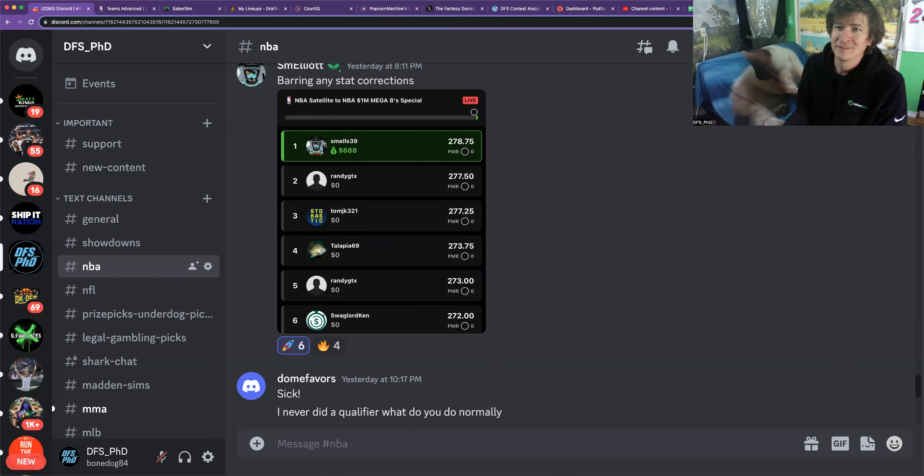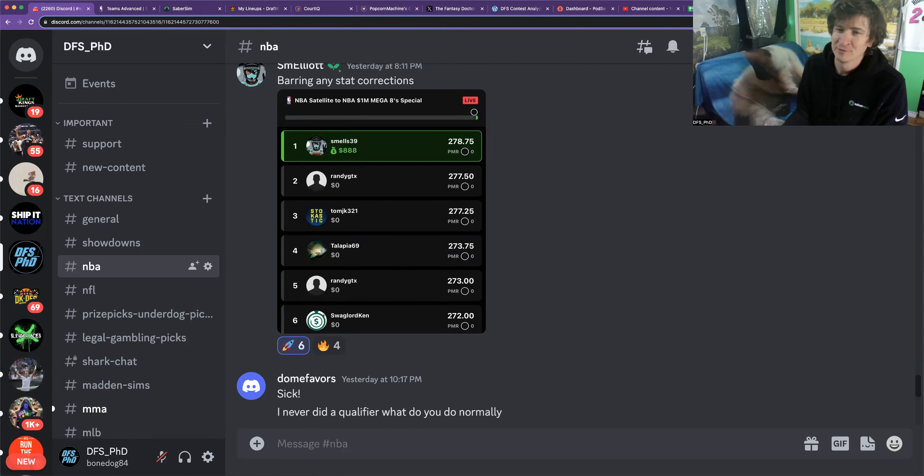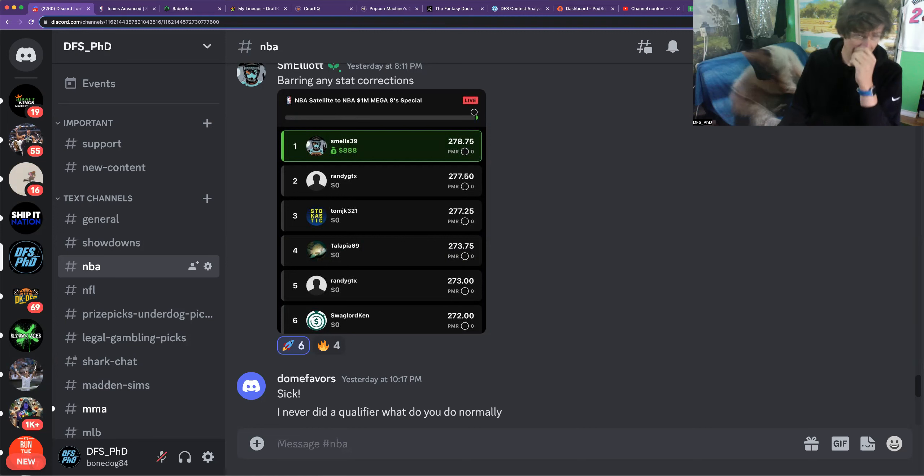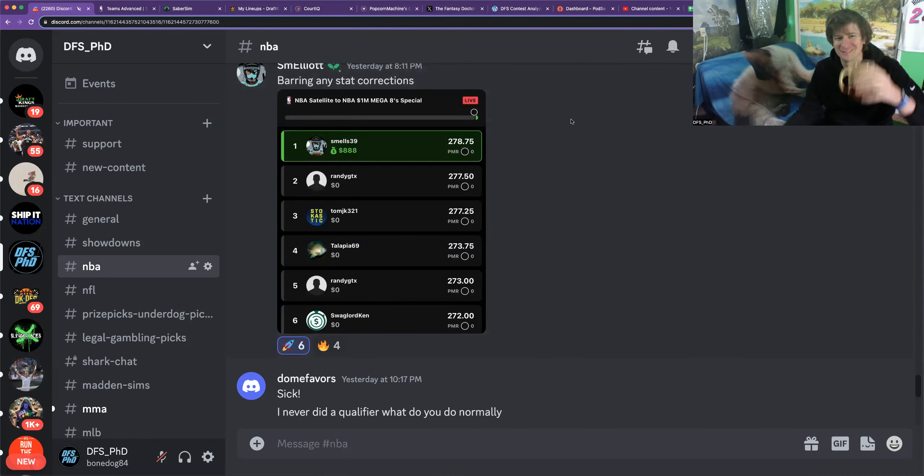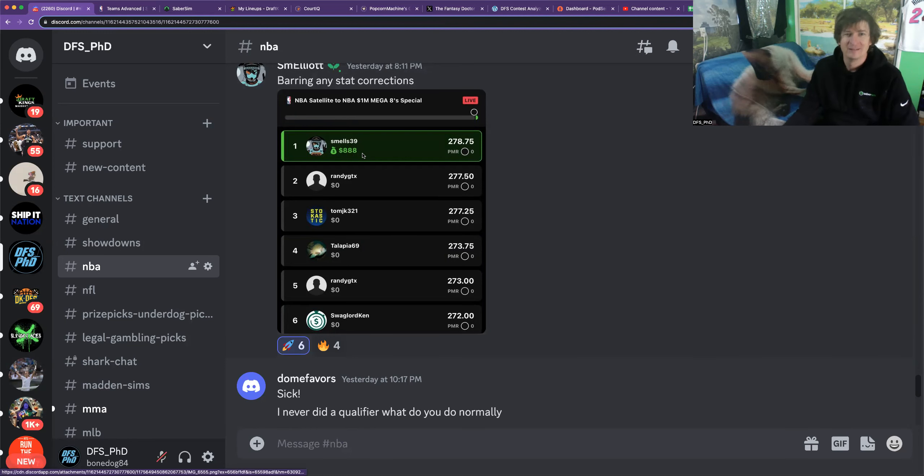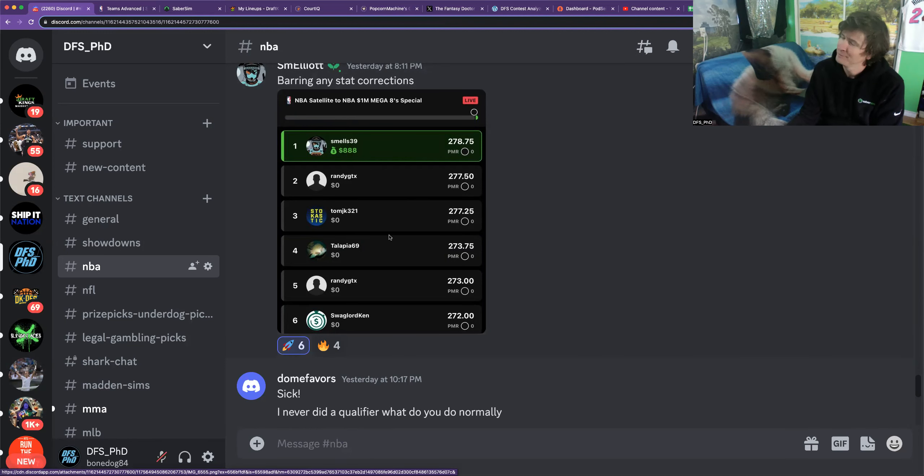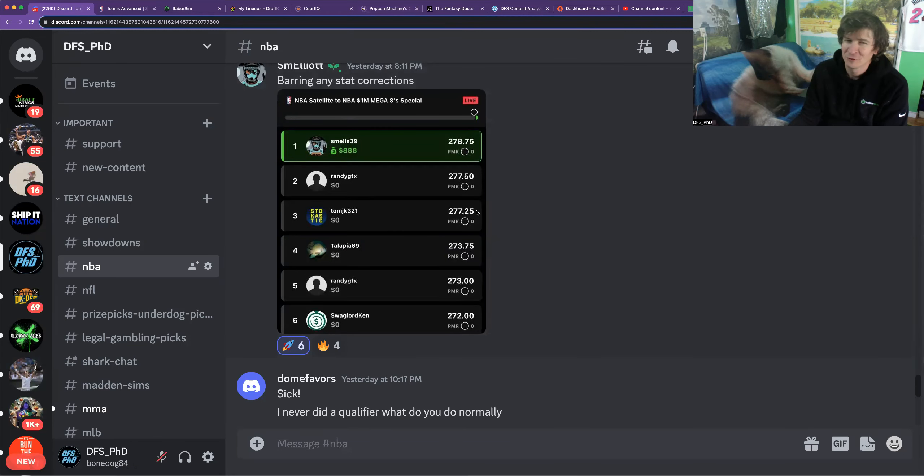Hello and welcome to the DFS_PhD show for today, the 19th of November. Remember you're good enough, you're strong enough, and gosh darn it someone's got to win that money. We're going to start off with some congratulations to SM Elliott from the chat, Smells39, for taking home the 888 yesterday.